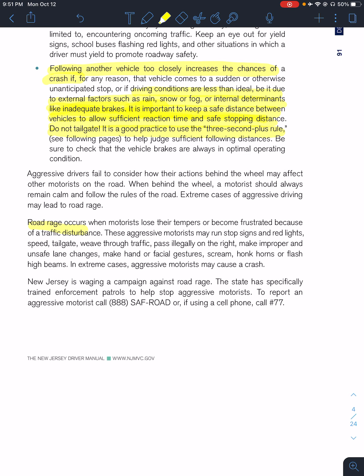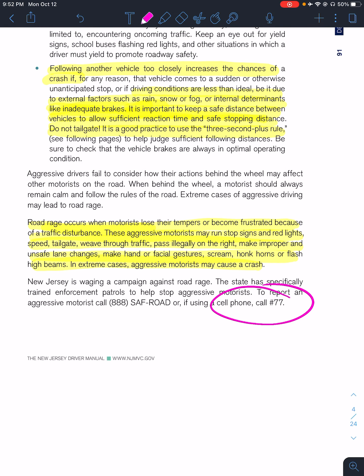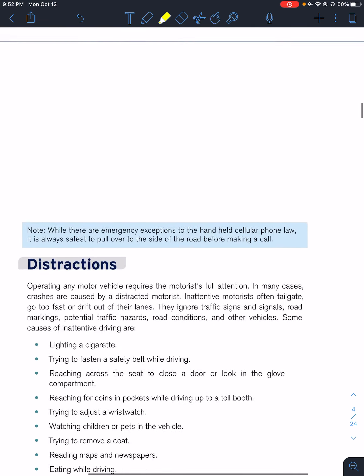Road rage occurs when motorists lose their tempers. They'll be so busy worrying about themselves, yelling at you, telling you that you're number one with hand gestures, honking their horns, speeding up, and trying to use their car to intimidate you. If you see this occurring, it's important to call for help — call by dialing pound 77.